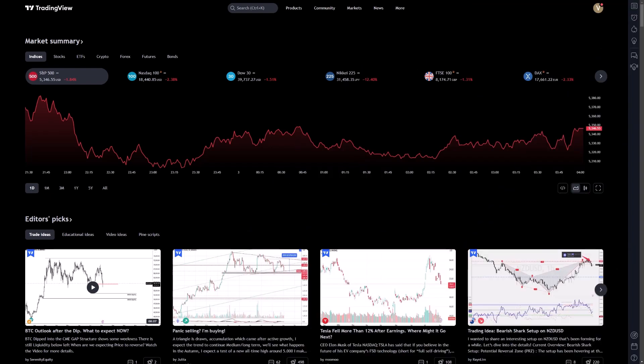Welcome. Today, I'm going to walk you through the process of placing an order on TradingView. First, ensure you are logged into both your TradingView and TradeNation accounts.